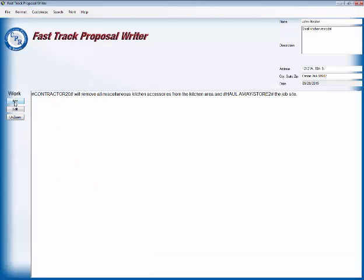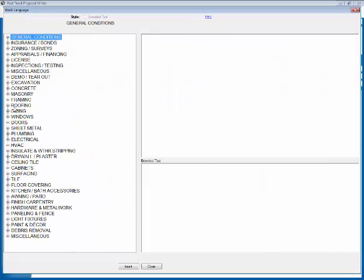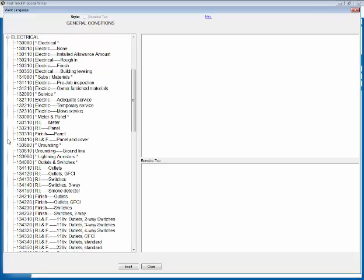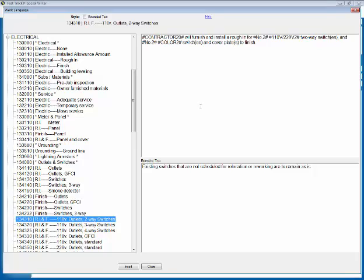Now we're going to add some more. We're going to go to electrical and we're going to click on electrical. And now we're going to go to 134 and 310. This is adding some furnish install, rough in, for two-way switches and what color the switch are and cover plate. We're going to insert and done.